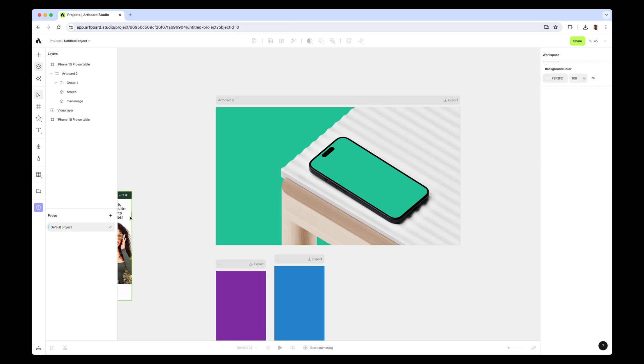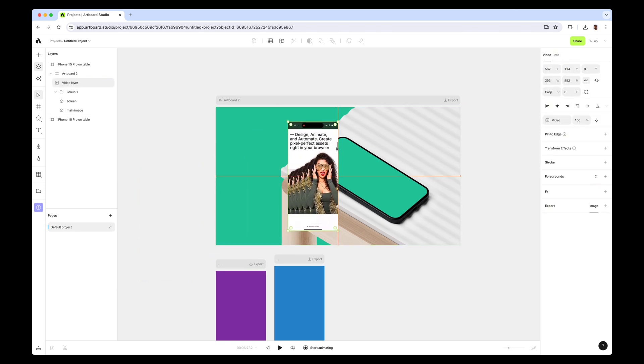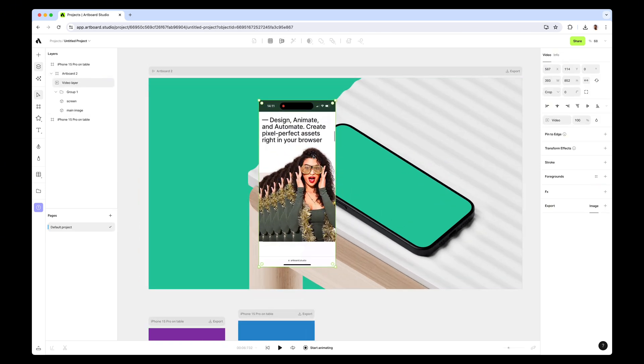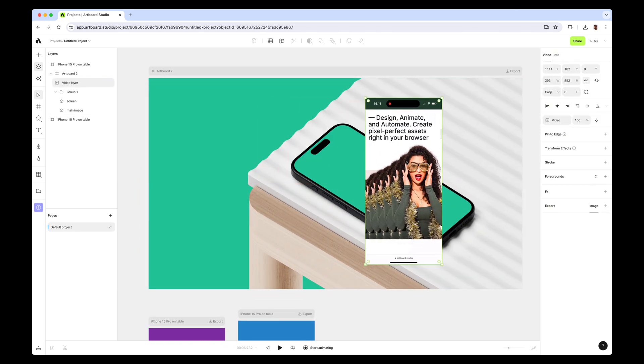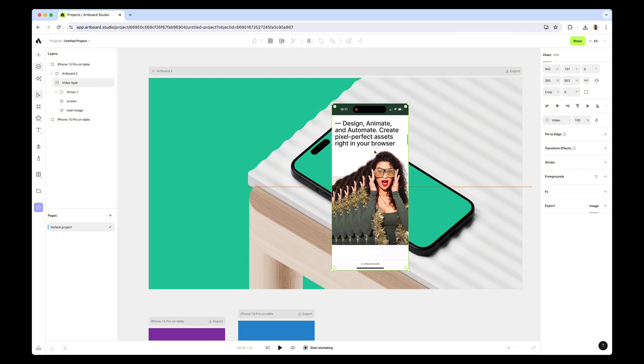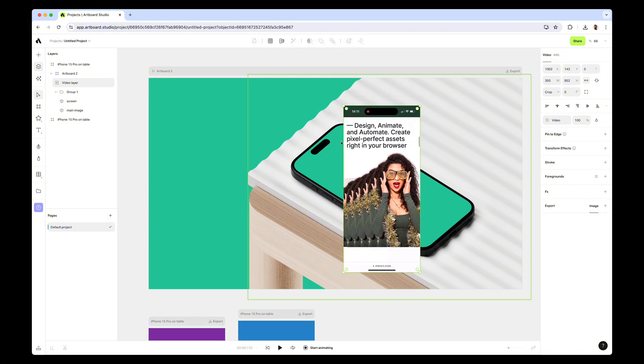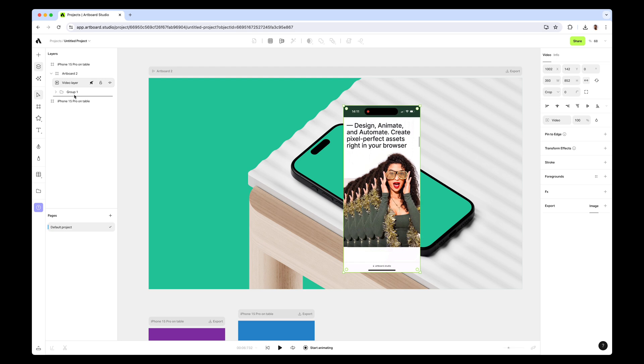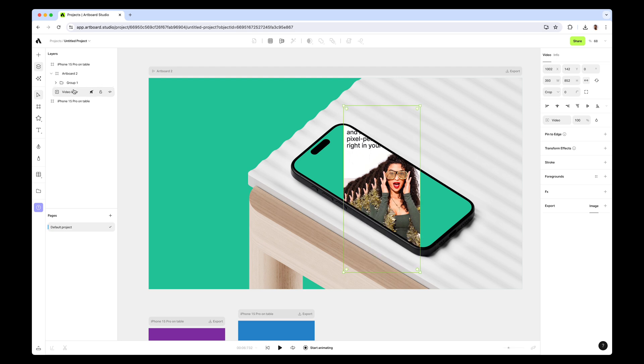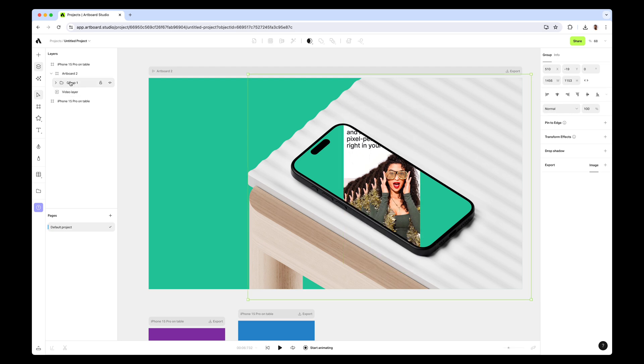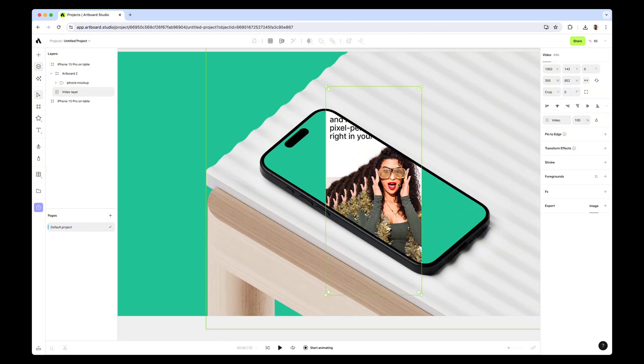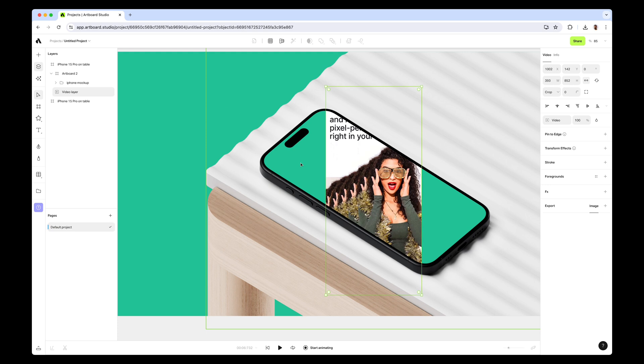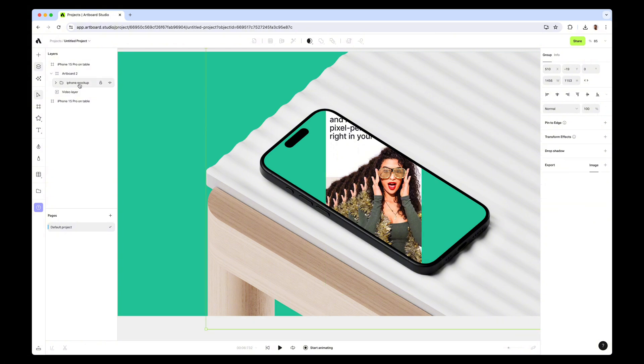Now it's time to bring the video inside the artboard. In this example I just want to put this video into the screen, so I need to go to the layers panel again and move this video layer just behind the group. Let me rename the group - I'll call it 'iPhone mock-up'. Now the video layer is just right behind the mock-up layers, but because this part is transparent I can see the video behind.